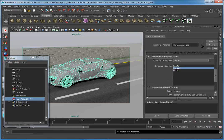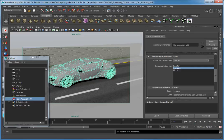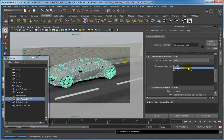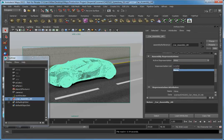If you want to use the full high-resolution object, you can change the Active Representation to the High Res version. In the Assembly Representation rollout, click the Active Representation drop-down and choose High Res. This now displays a high-resolution car in the scene.